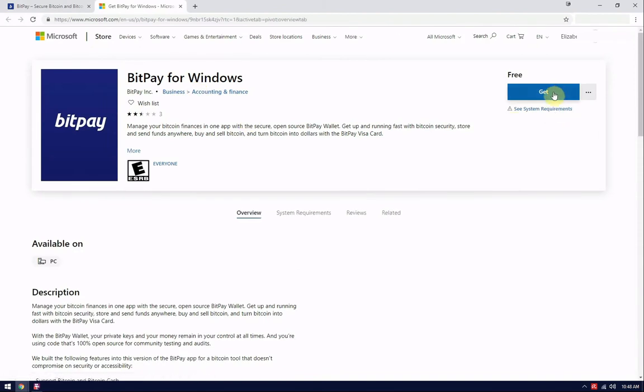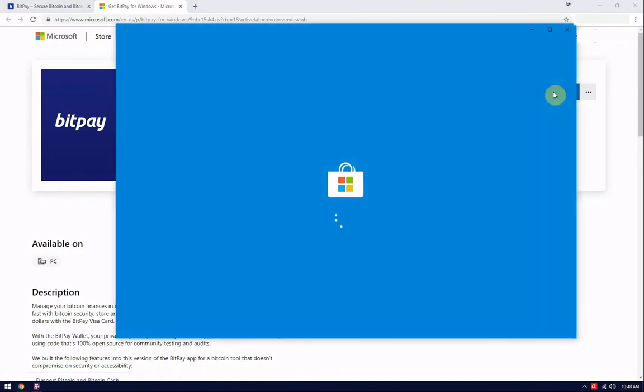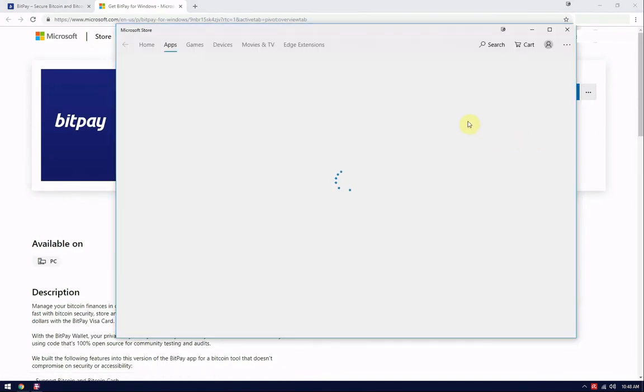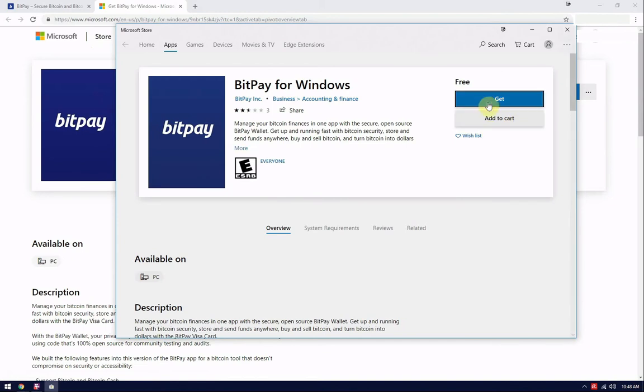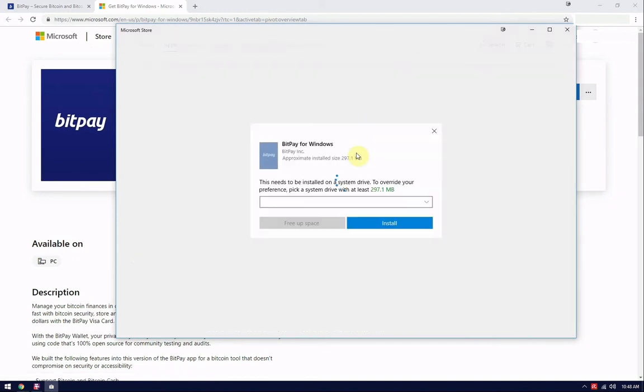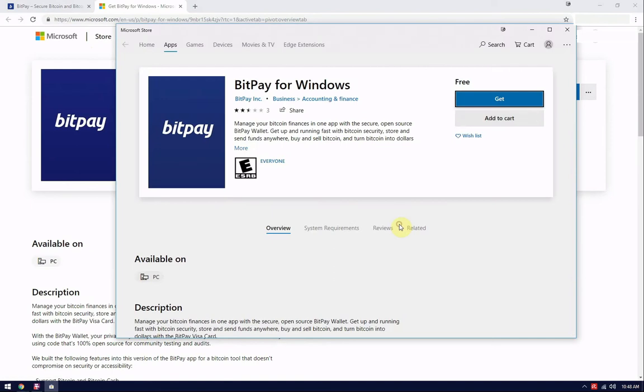When the page opens up, click the blue get button on the right corner here. Sign into your Microsoft account if you're not already signed in, and then the download should begin.